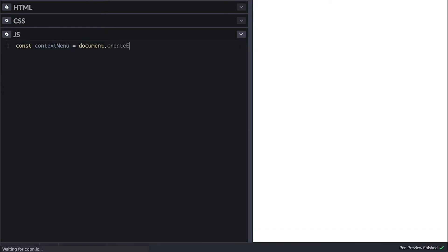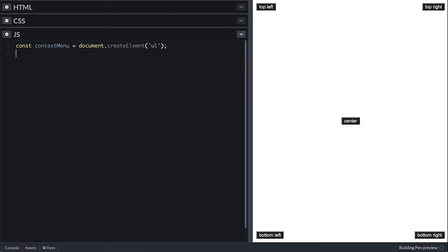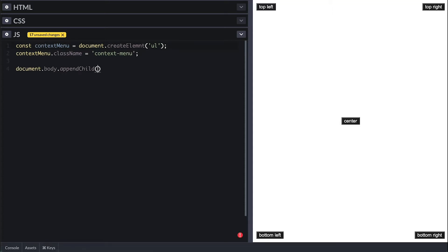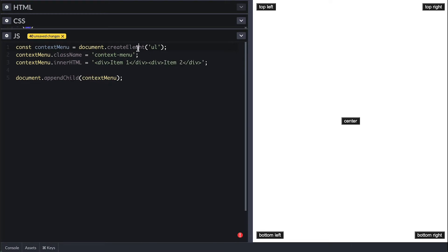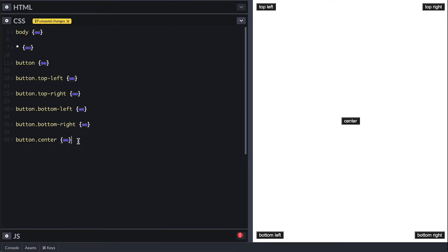This is why I have these buttons positioned in every corner so I can test various positioning techniques. I'll first create my context menu, which will be a simple UL tag and I'll give it a class of context menu. I'll then go ahead and append it to the body. But first I'll set its inner HTML so we can see it, and it seems I have a typo on the element right here.